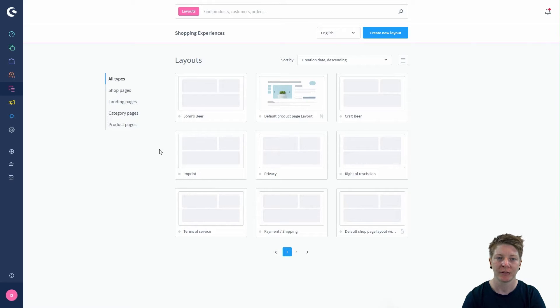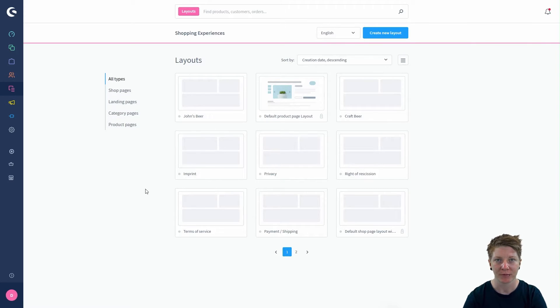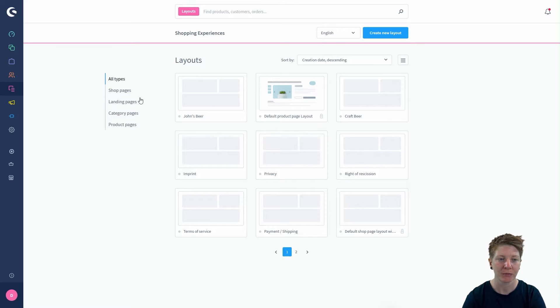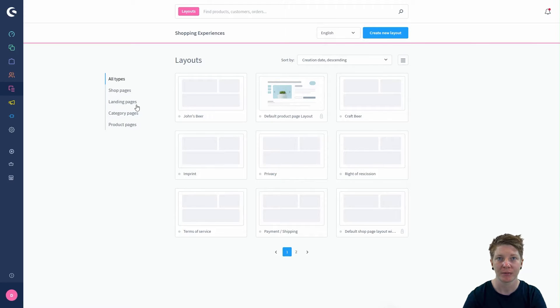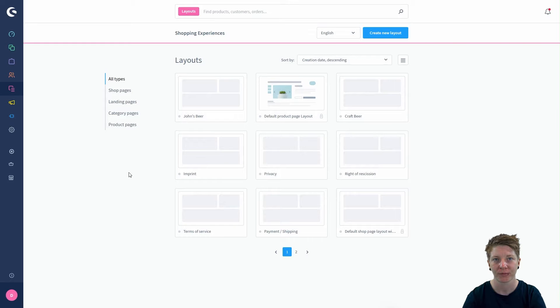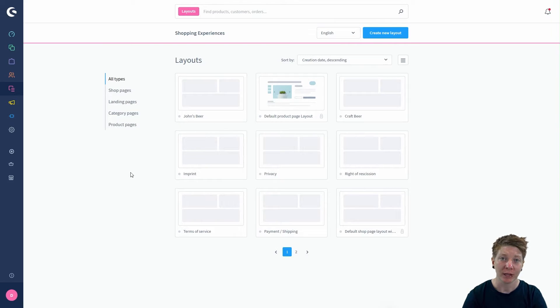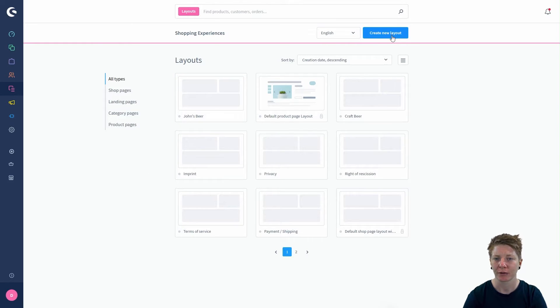Here you can see our already existing layouts. You can see our shop pages, landing pages, category pages or product pages. If we want to create a new layout now, we just have to click on create new layout up here.